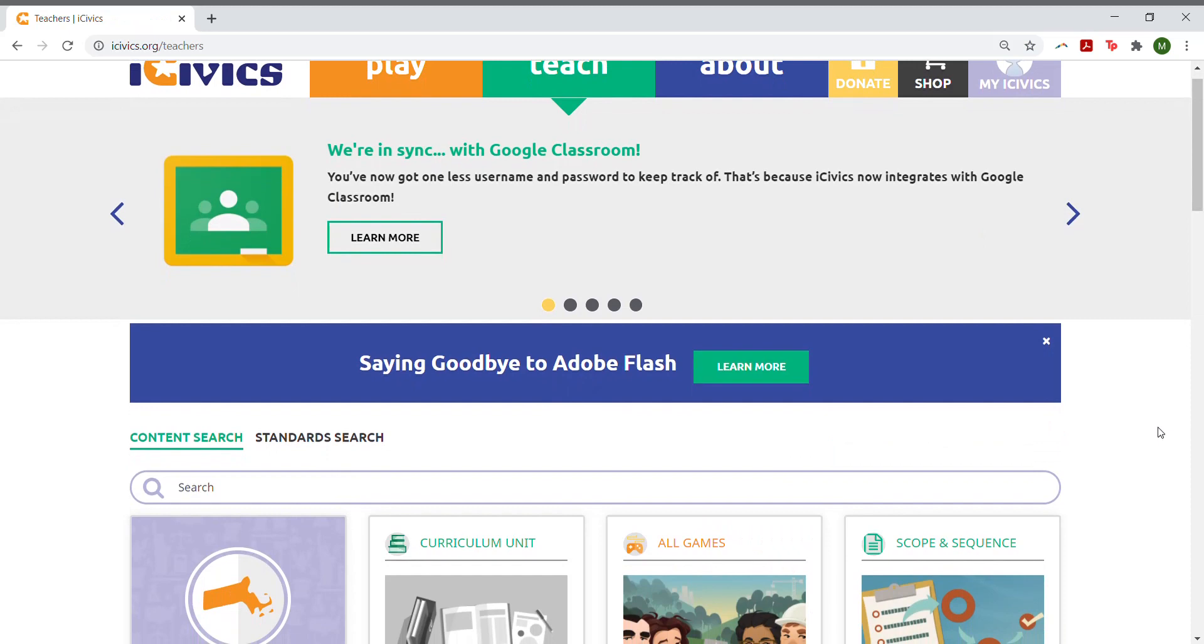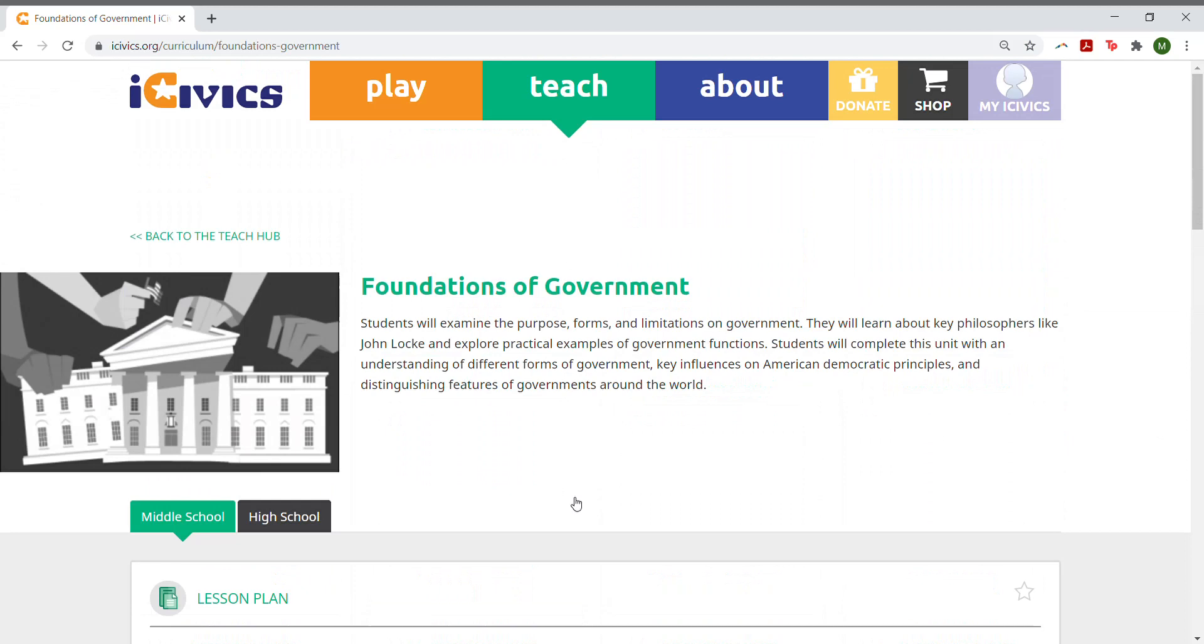You'll know if a lesson is compatible with Kami, because in the bottom right corner of the lesson cards, you'll see the Powered by Kami symbol.